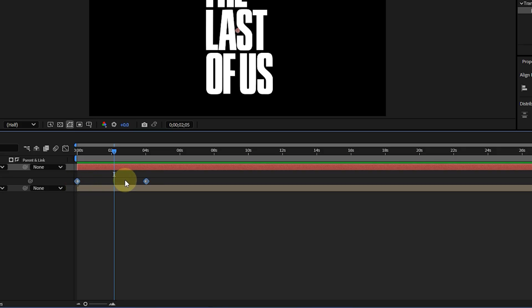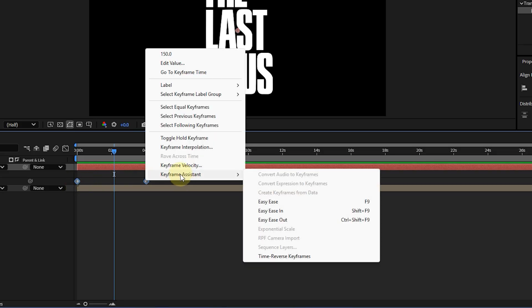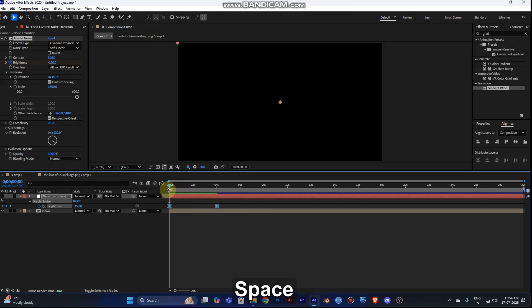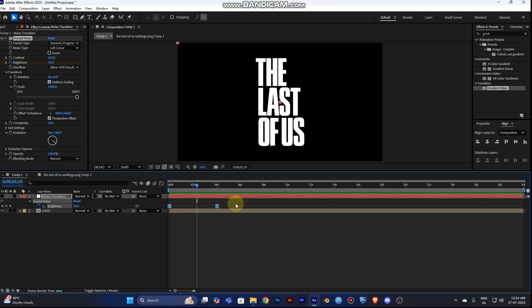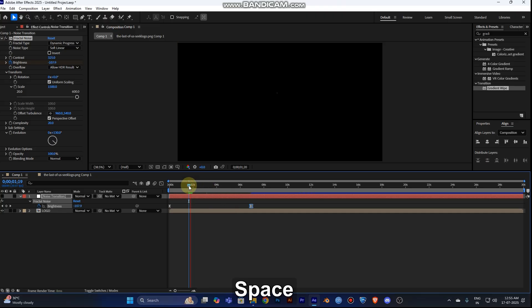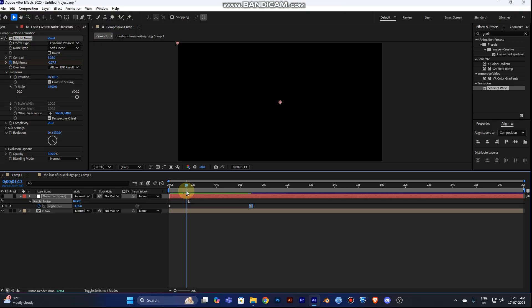If the animation is too fast, select the keyframes, right-click, go to Keyframe Assistant, and choose Easy Ease — shortcut F9. The further apart your keyframes are spread, the slower your animation will be. Play it again and adjust until you're happy with the speed.